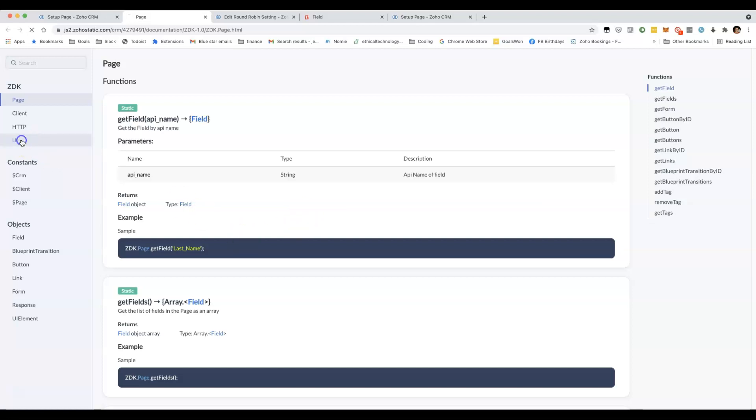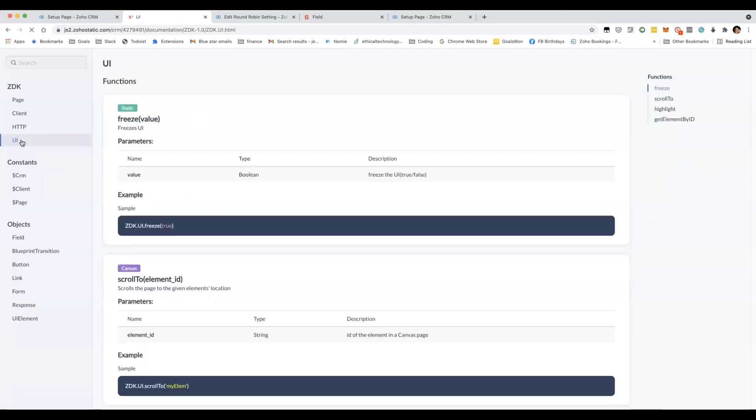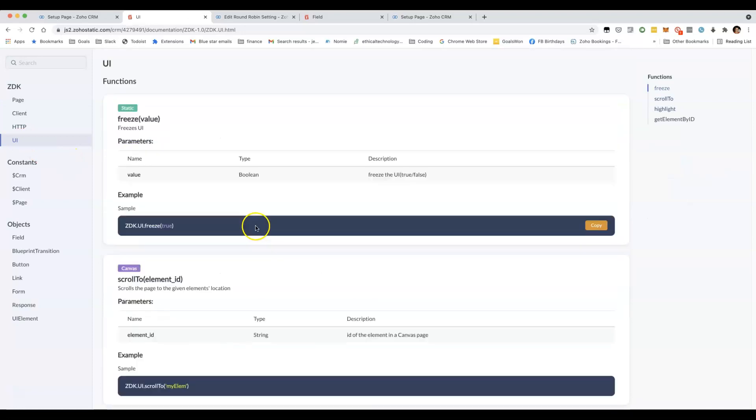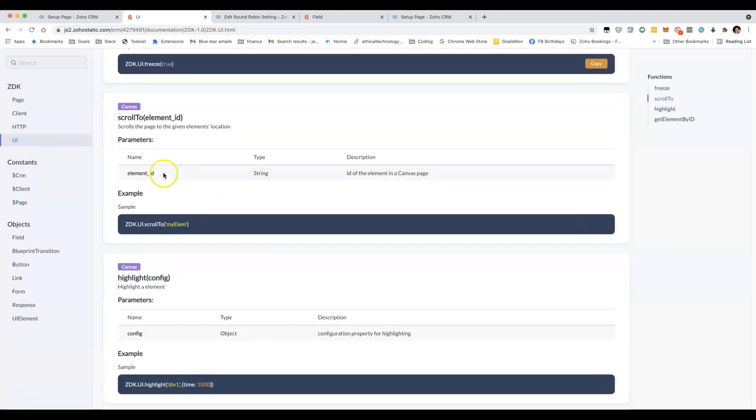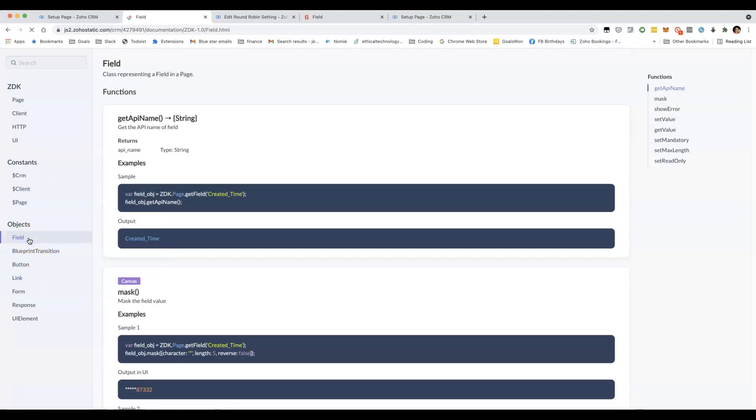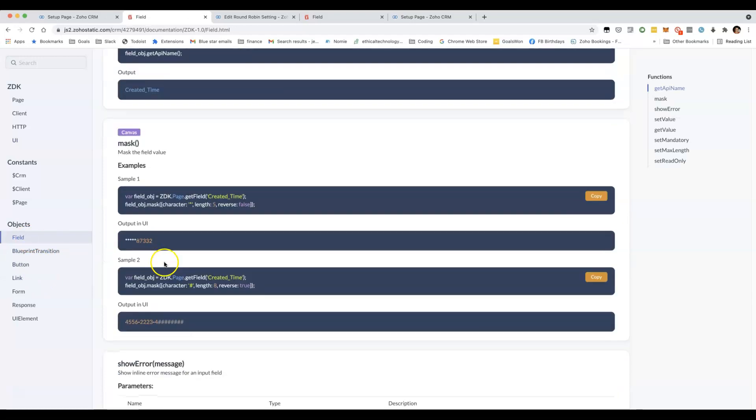I'm going to do another video later where I show you some of the other behaviors where, for example, you can freeze the UI, and if you're using Canvas, you can highlight elements, a whole bunch of other things that can be done. So it's pretty exciting.